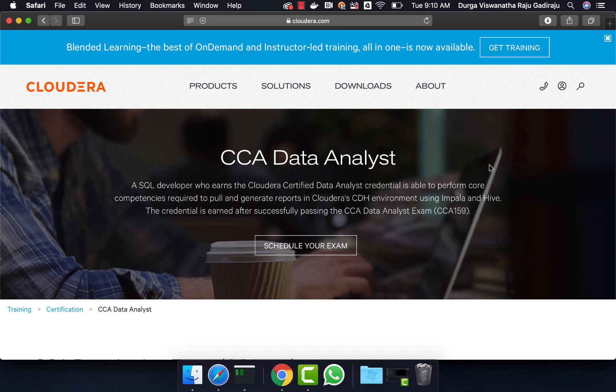We also provide something called Big Data Developer Labs. If you want to sign up for the labs and practice, you can go to the description and click on the link to get details. If you are not subscribed to our channel yet, please do so by clicking the subscribe button and also click the notify button so that you get notified whenever we create free content.